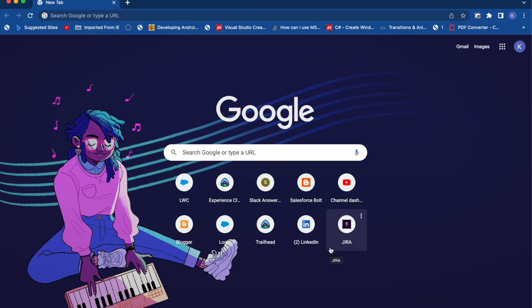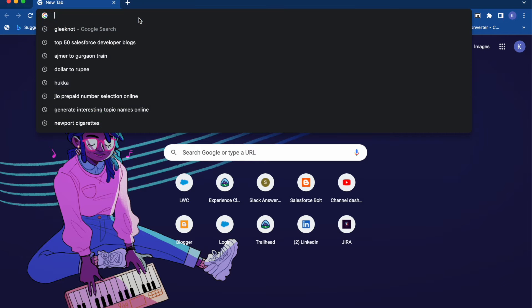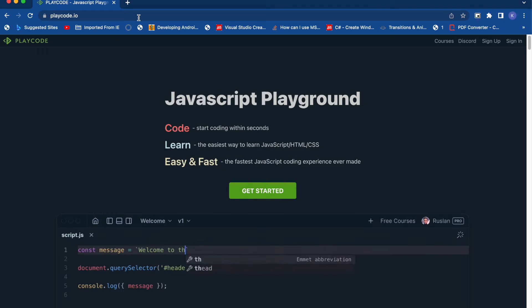Basically, modules are pretty simple to create and use. In ES6 modules, a module is essentially just a file containing some JavaScript code, and that code can be reused anywhere you import it. You just need to import and export data from the JavaScript file itself. Let's log in to PlayCode and use an empty JavaScript template to get started.